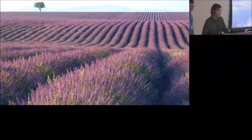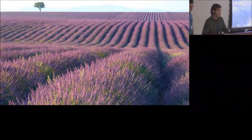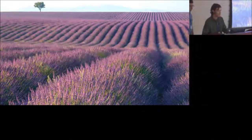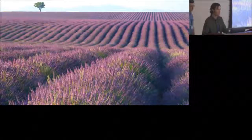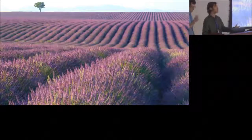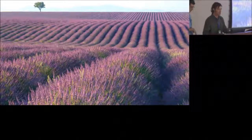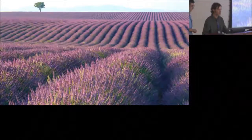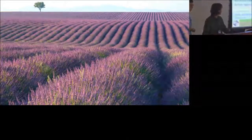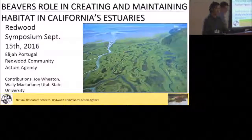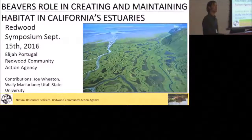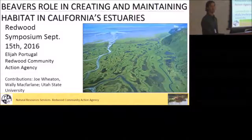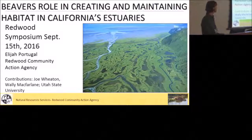This is going to be a little bit of a different kind of presentation in that I'm not actually presenting any of my own data. It's more conceptual information based on experiences that I've gleaned, along with some of my past colleagues from Utah State, in working with beaver in a variety of settings, and also based on a recent literature review that I've done on beaver in California estuaries and estuaries in general.